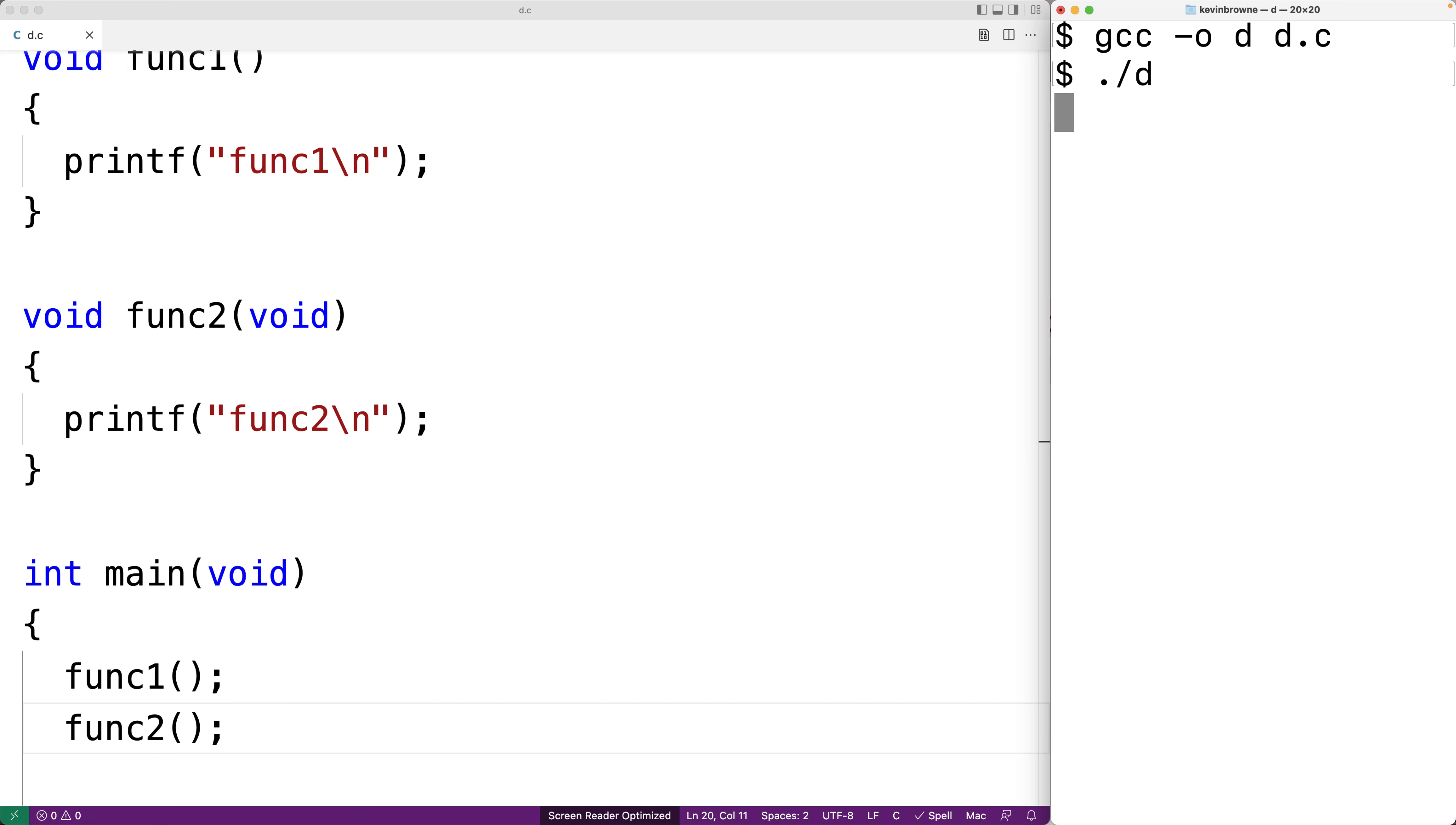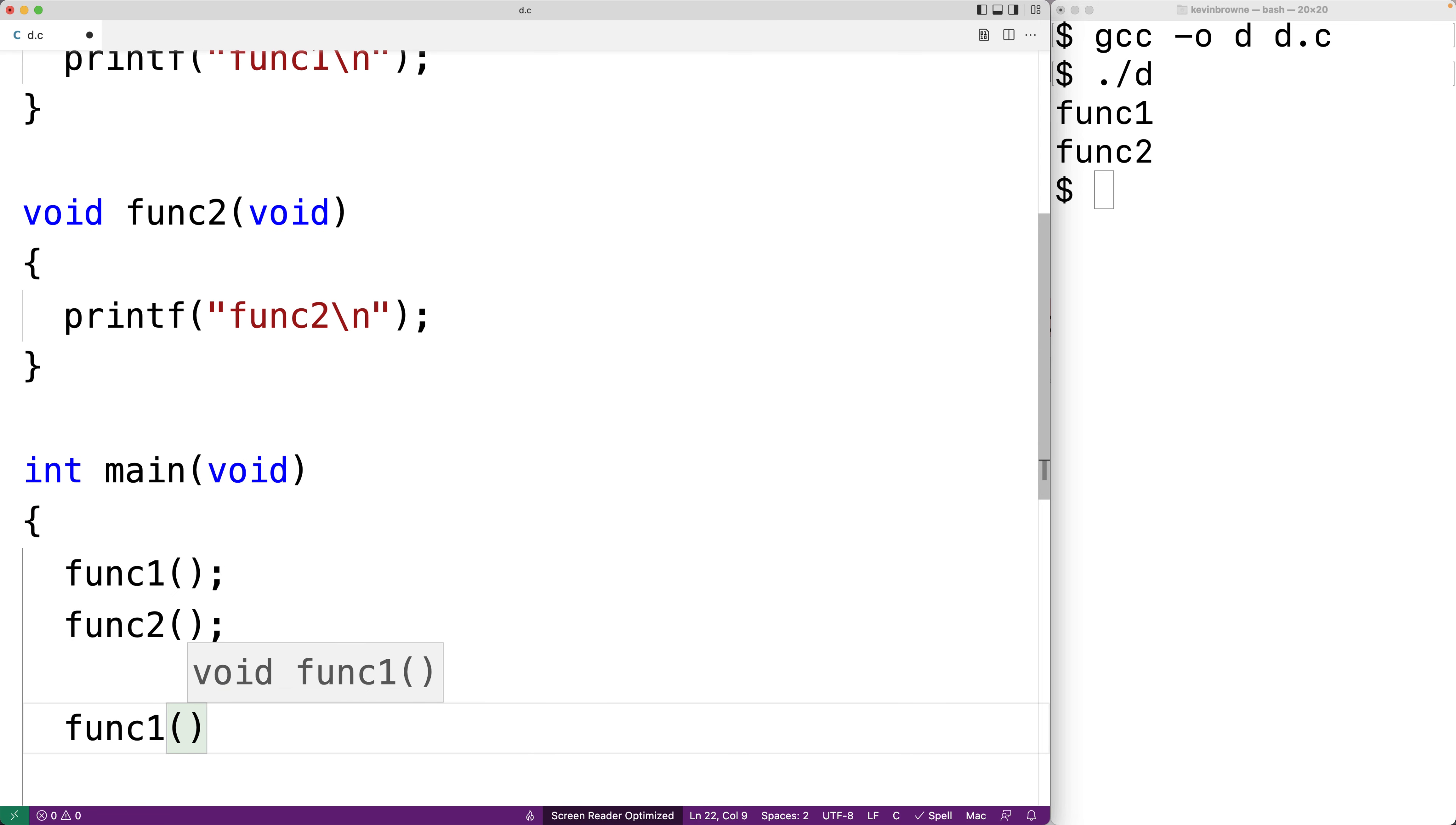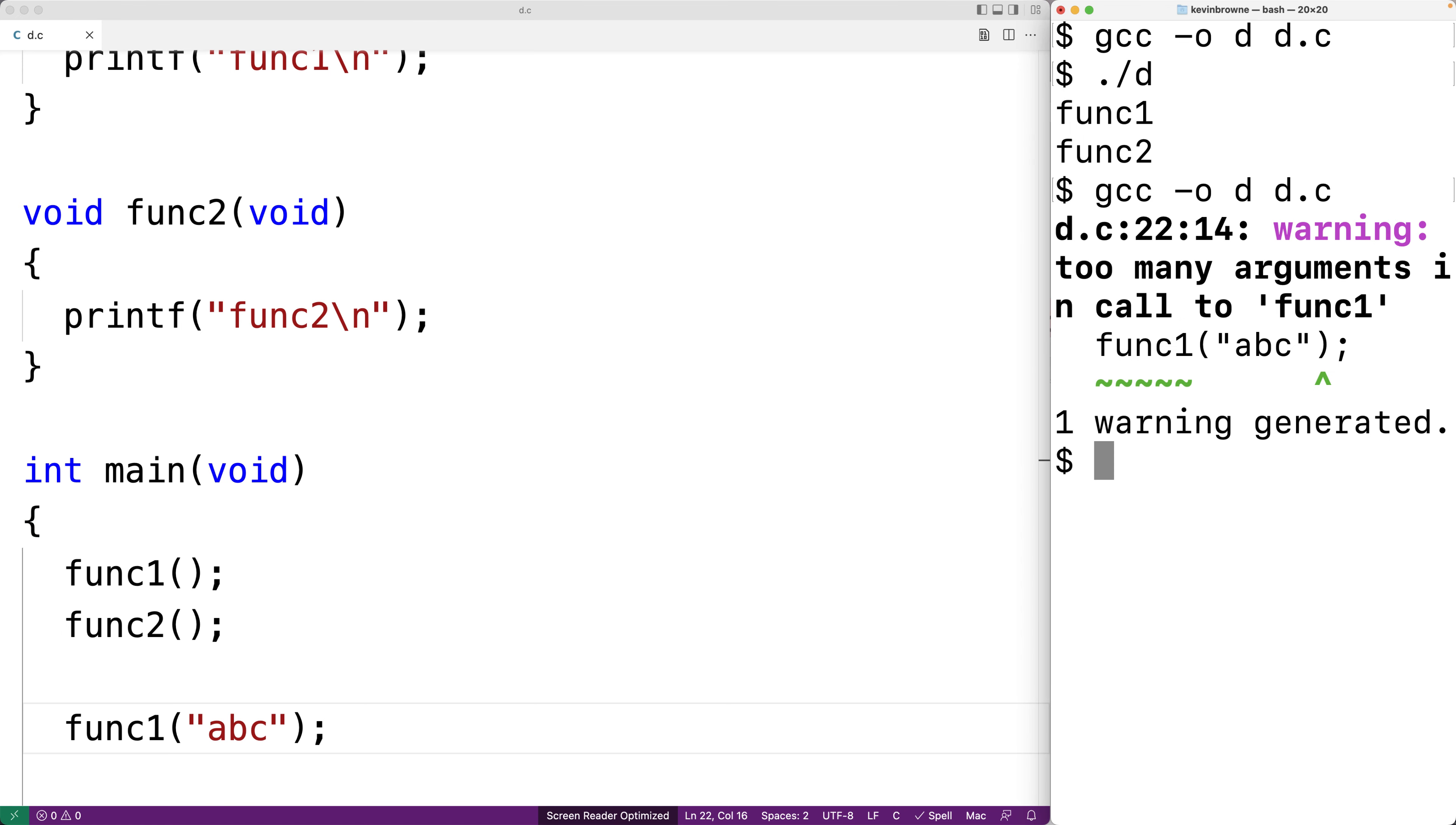We'll run it and we get func1 and func2 so nothing too surprising so far. Now we'll try calling func1 with an argument. We'll say func1 and we'll give the argument abc. We'll save this and we'll try to compile our program. We'll get a warning here that we have too many arguments in call to func1.